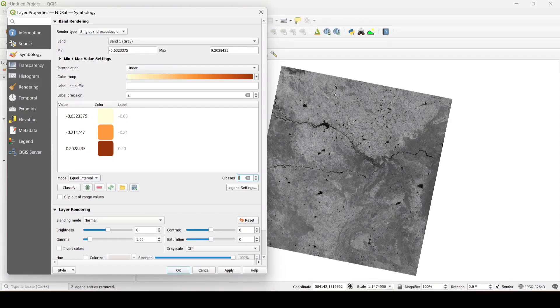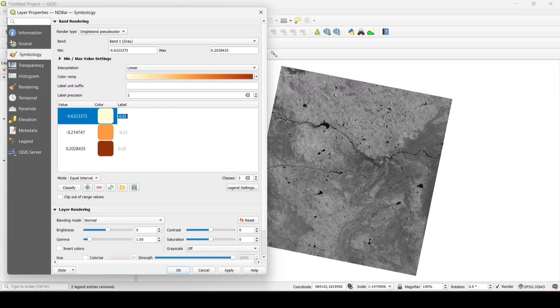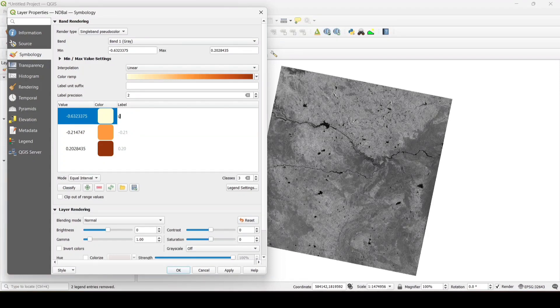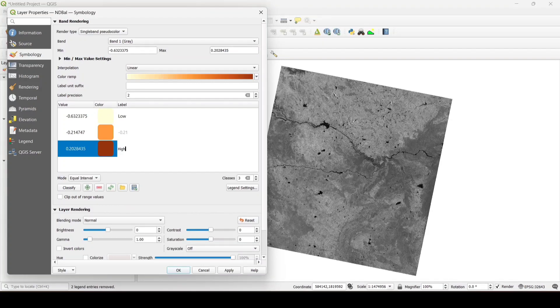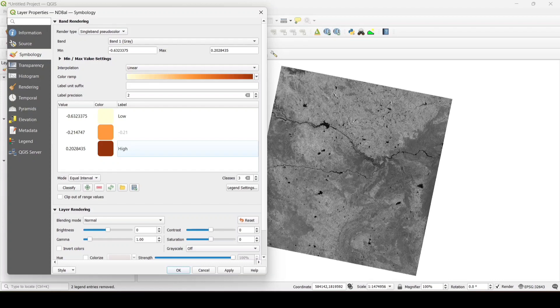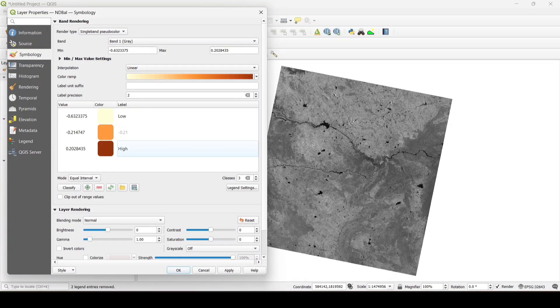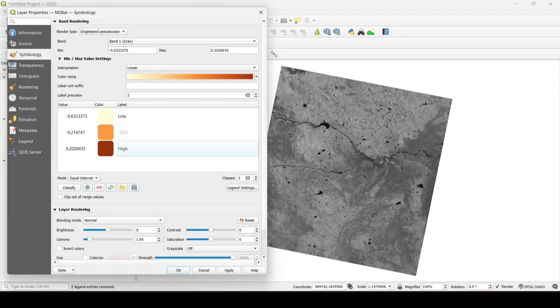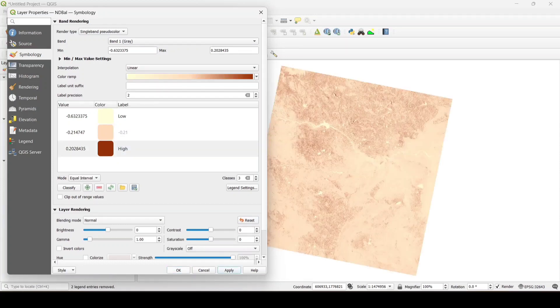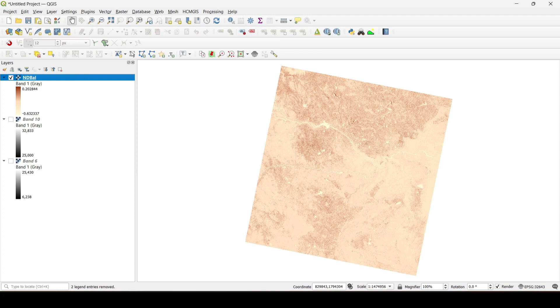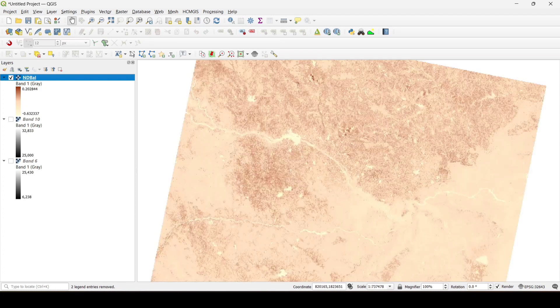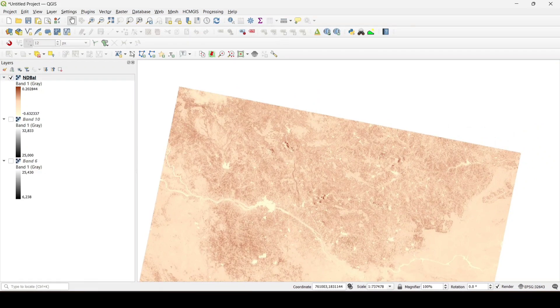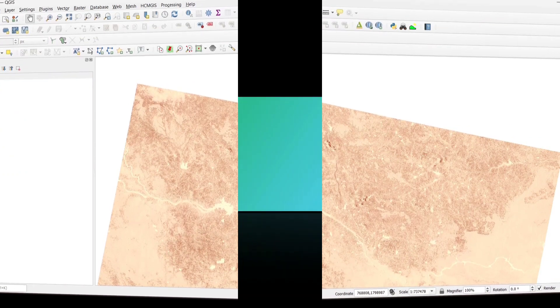As we know that the value greater than 0 indicates the bareland area and the value less than 0 indicates the non-bareland areas. So we will label it as low and high. This is the positive value which indicates the presence of bareland areas in this particular area. Now apply ok. Here the brown patches indicate the bareland areas whereas other colors indicate the non-bareland areas.